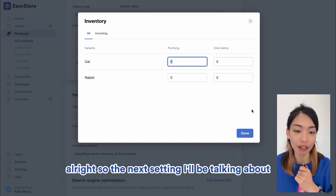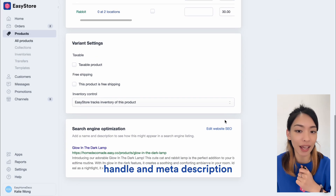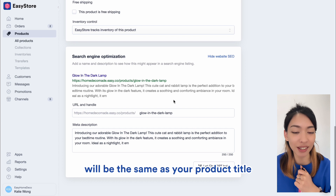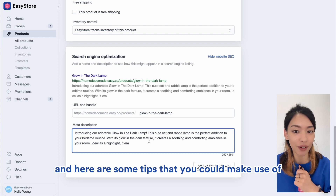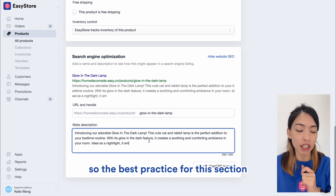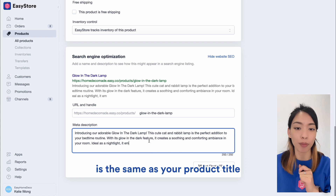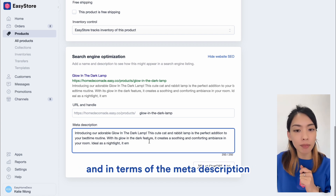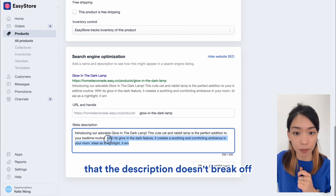The next setting I'll be talking about is search engine optimization. By default, the page URL handle and meta description will be the same as your product title and product description. But if you want to level up your SEO, here are some tips. The best practice is to make sure that your page URL handle is the same as your product title to keep it consistent for your customers. And in terms of the meta description, you want to make sure that the description doesn't break off.